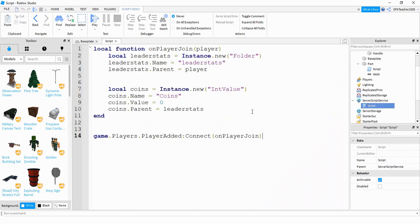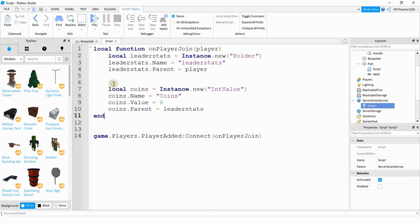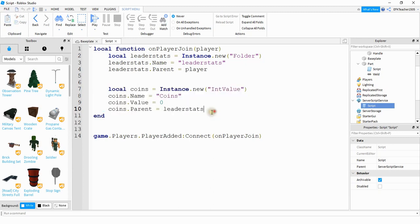So this is a script that sets up leaderboards for the game. Whenever a player joins it adds a new folder to that player. And what you're doing down here is defining whatever name you want for your currency. So in my case I called it coins. If you want to call it something else then you can just update the names here and here.